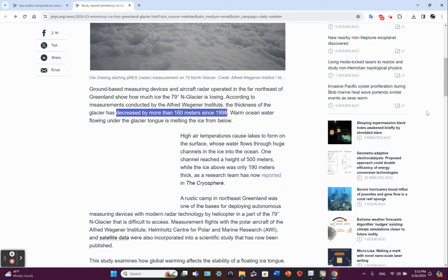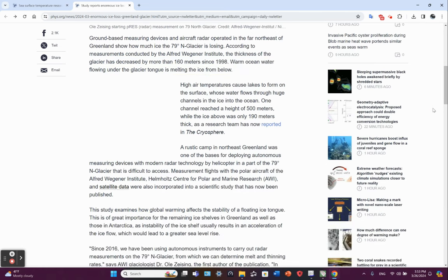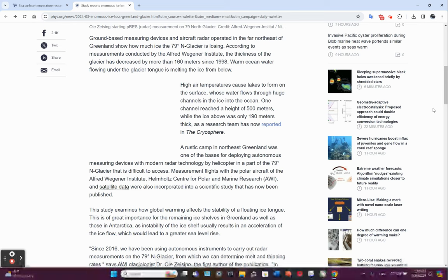Warm ocean water flowing under the glacier tongue is melting the ice from below. High air temperatures cause lakes to form on the surface whose water flows through huge channels in the ice into the ocean. Basically, the fresh water cuts its way through the ice.